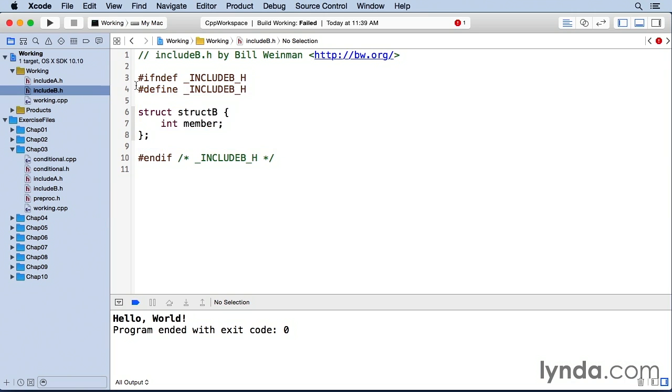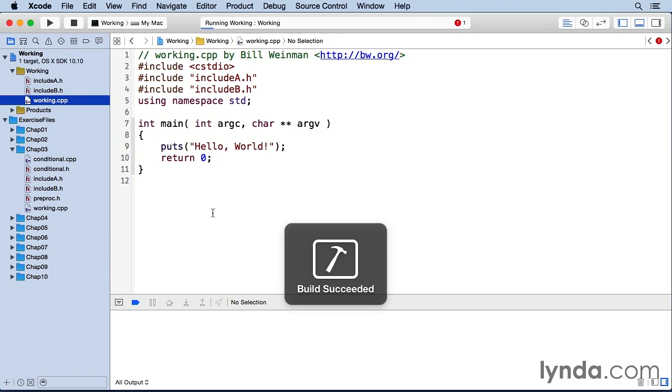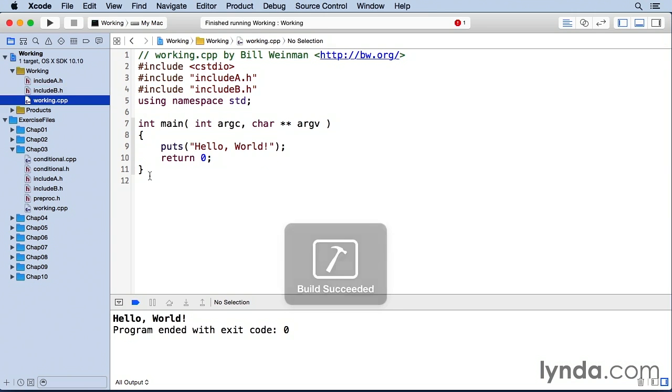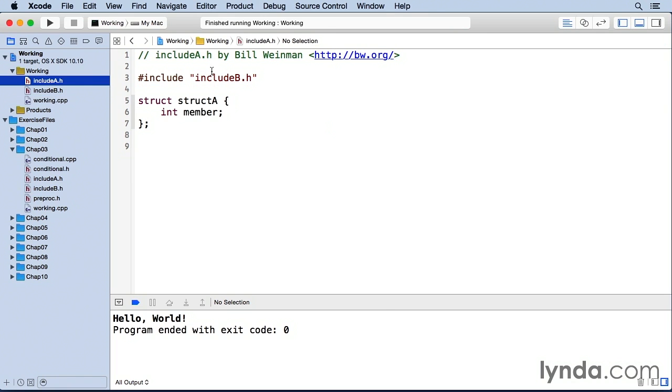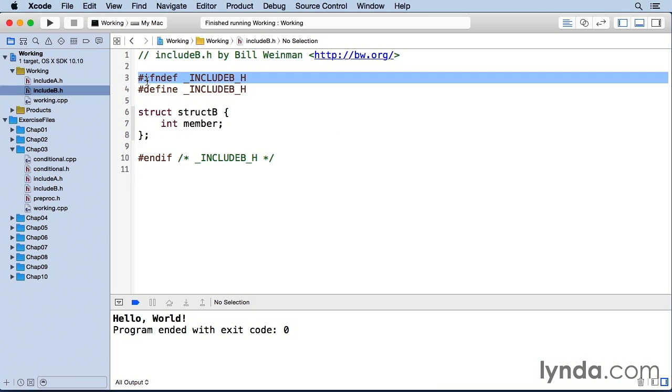So that should work. I can come down here, and I can build and run. And everything works fine, even though include a is including include b. And we have include b included here. So this is called an include guard.